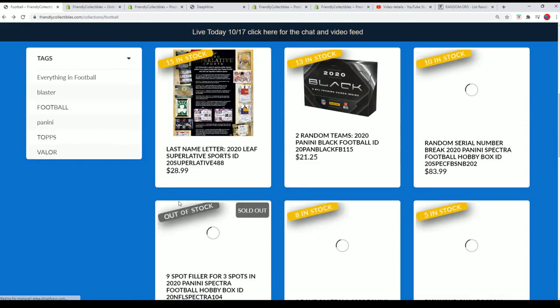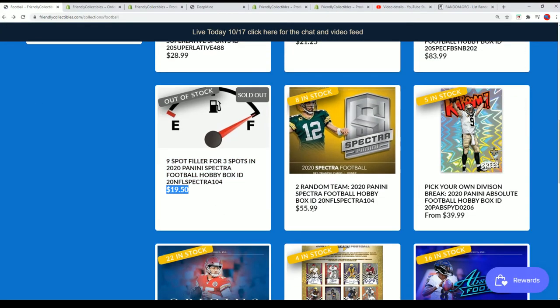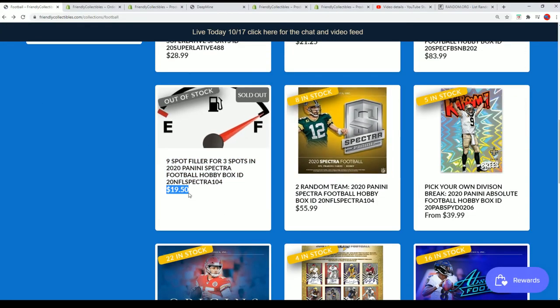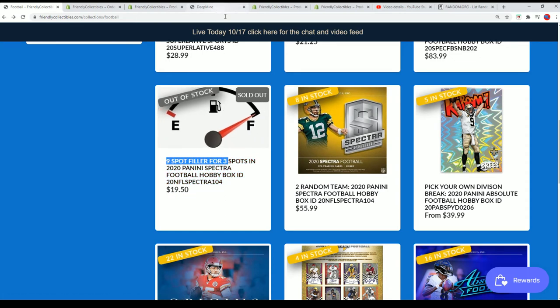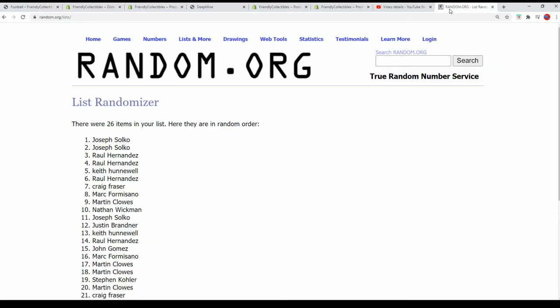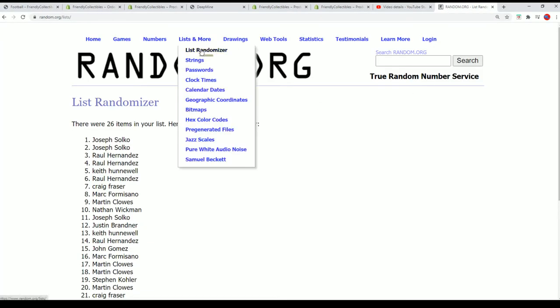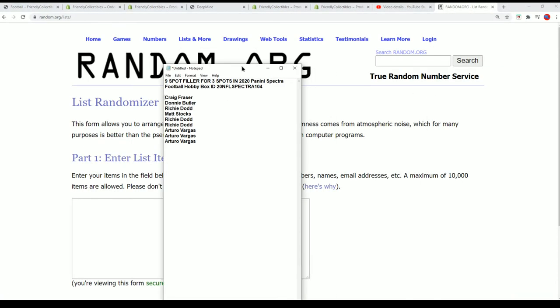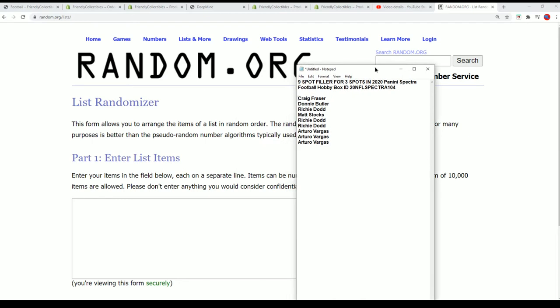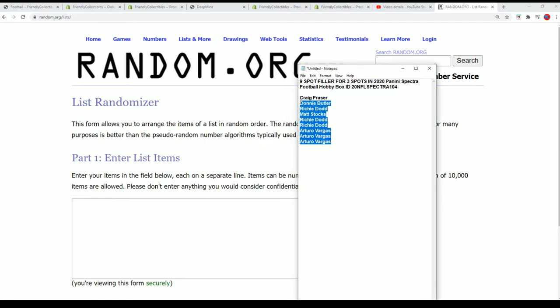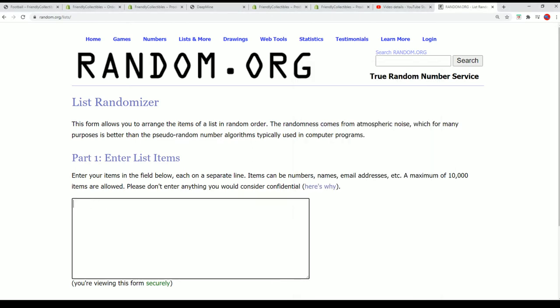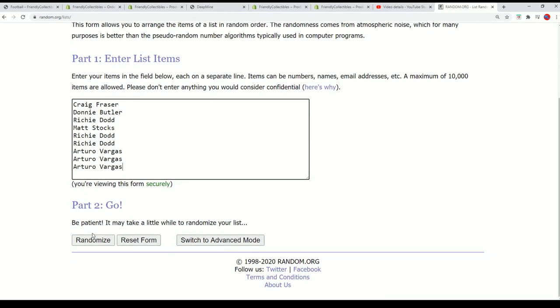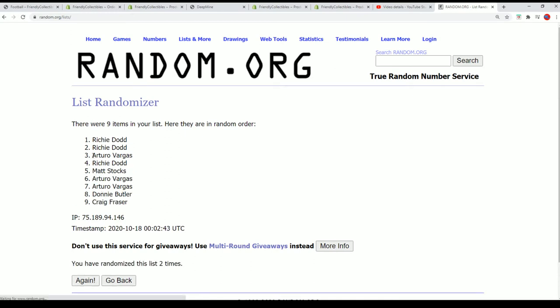In this filler, you get a chance to win those spots for $19.50, and there are three winners coming up out of the nine filler spot owners. Right here for Spectra 104, good luck getting in the break for a third of the price. That's what it amounts to - three get in for a third of the price.